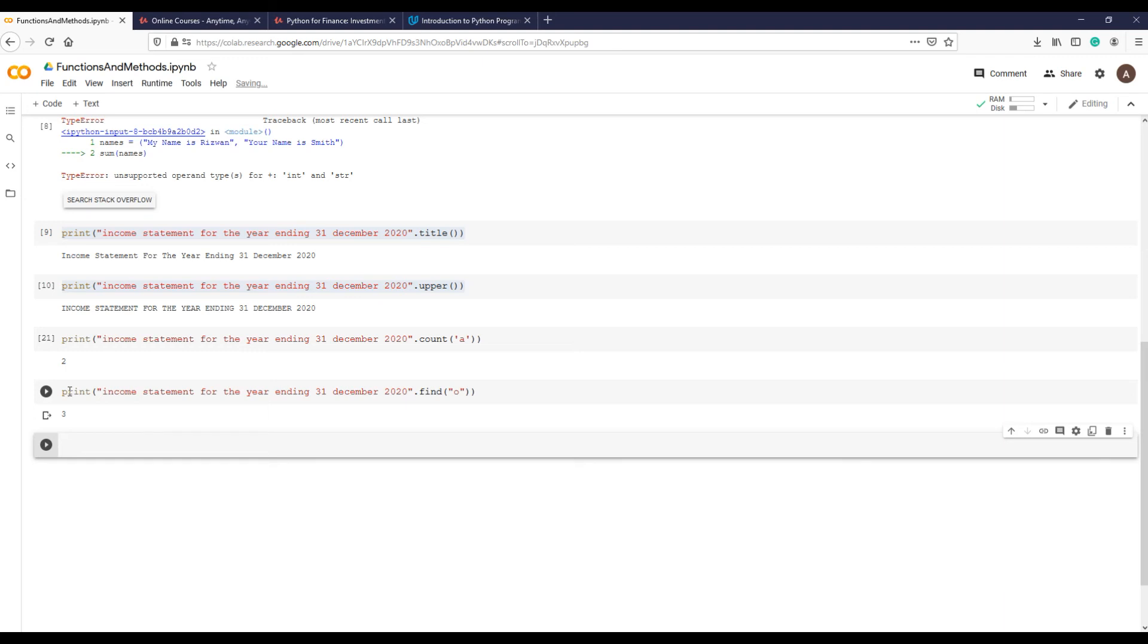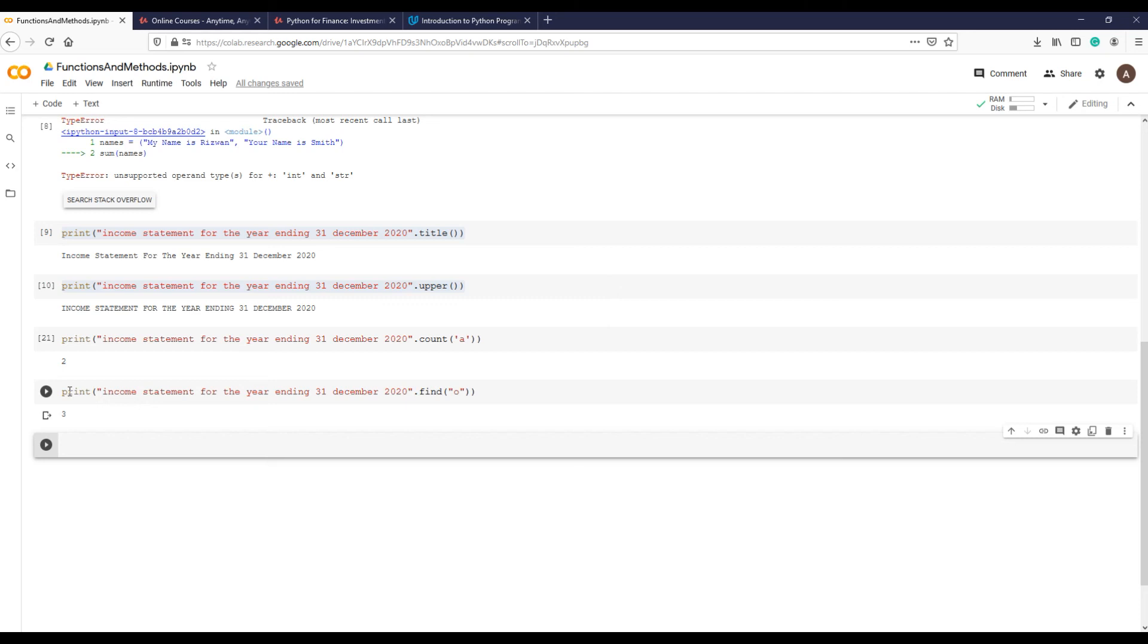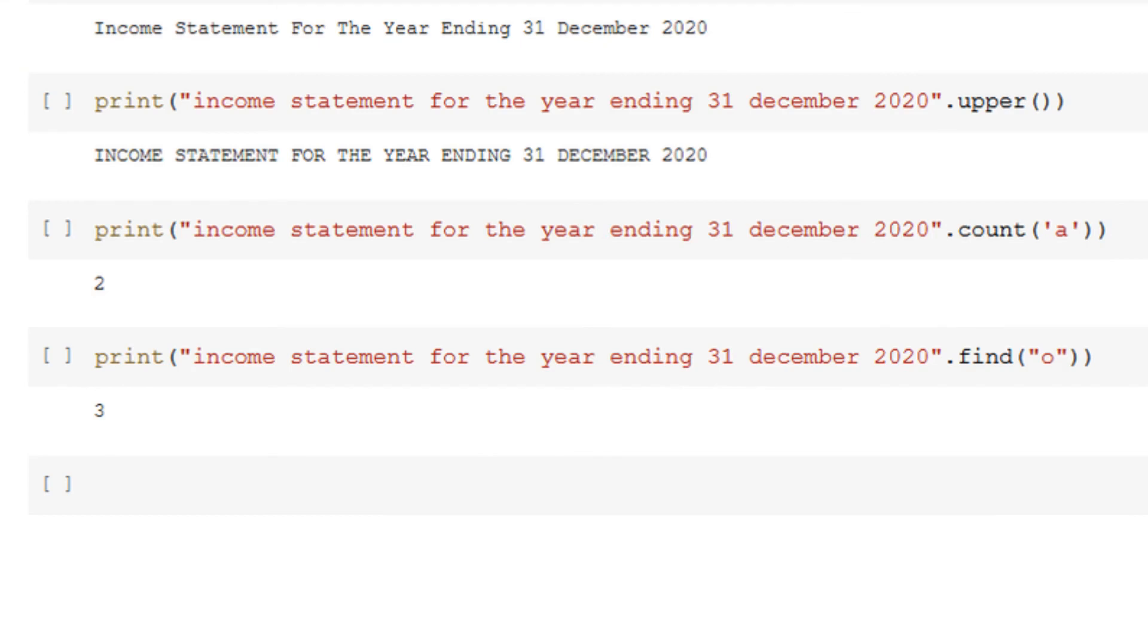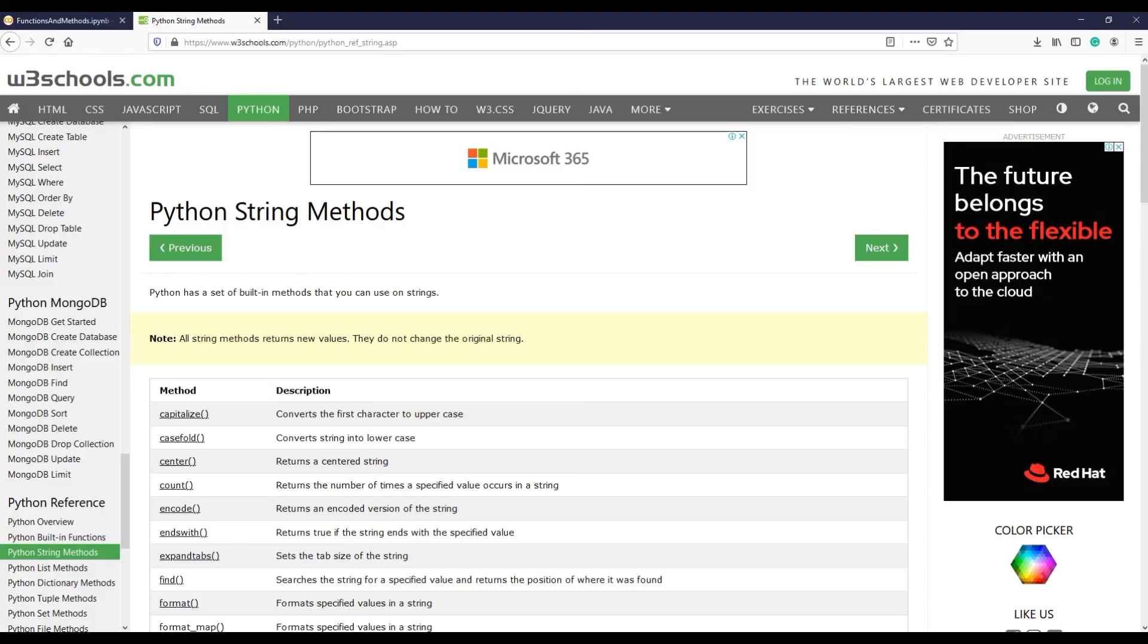Before we start counting, let me introduce you to the counting or indexing rule in Python. Generally, when we count something we start from one, however, some programming languages including Python start counting from zero. That is called indexing rule in Python. Now let's count: 'i' is on position zero, 'n' is on one, 'c' is on two, and 'o' is on location or position three.